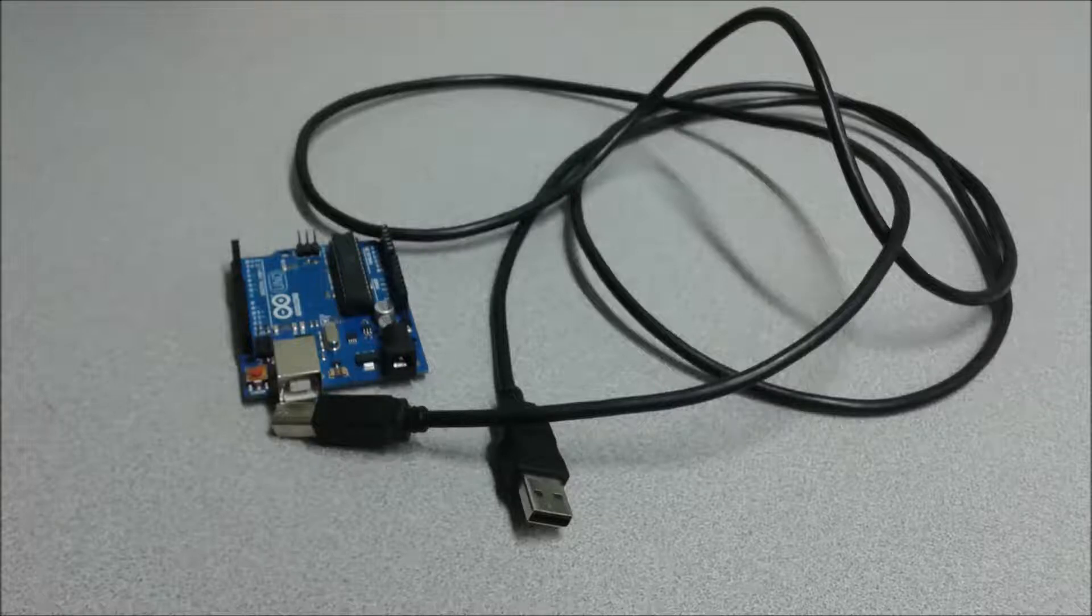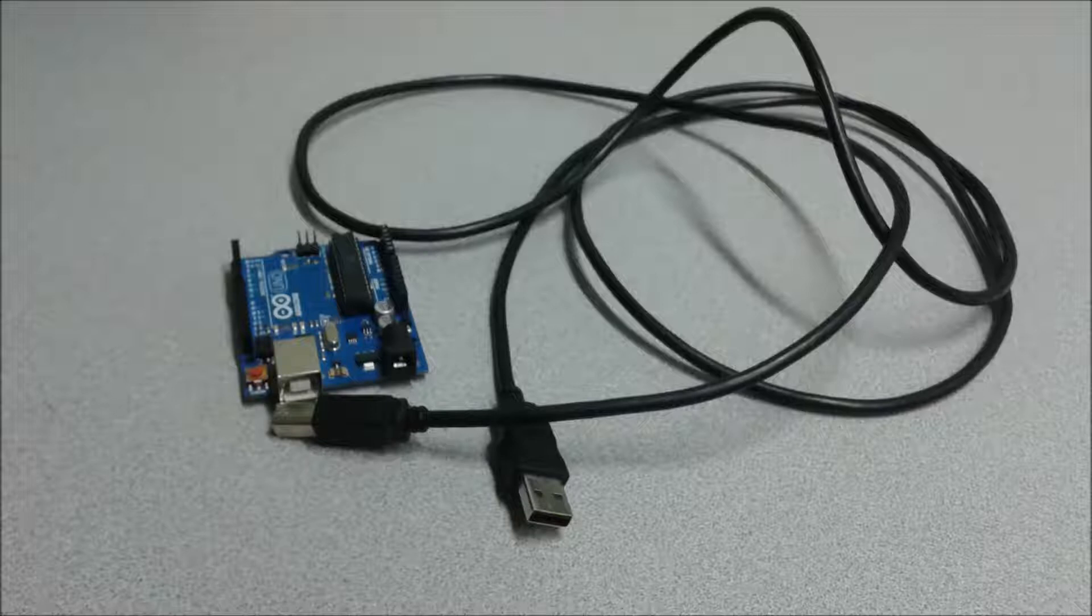Today we're going to connect an Arduino to Snap for Arduino in order to learn how to program. For this, we're going to need one of these Arduinos and an A to B USB connector.